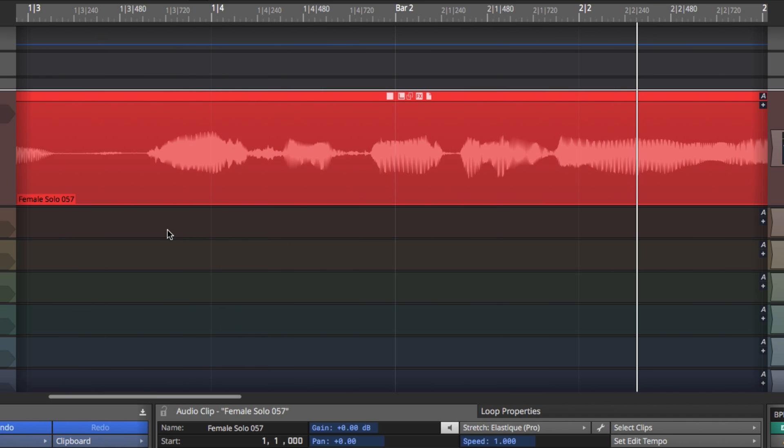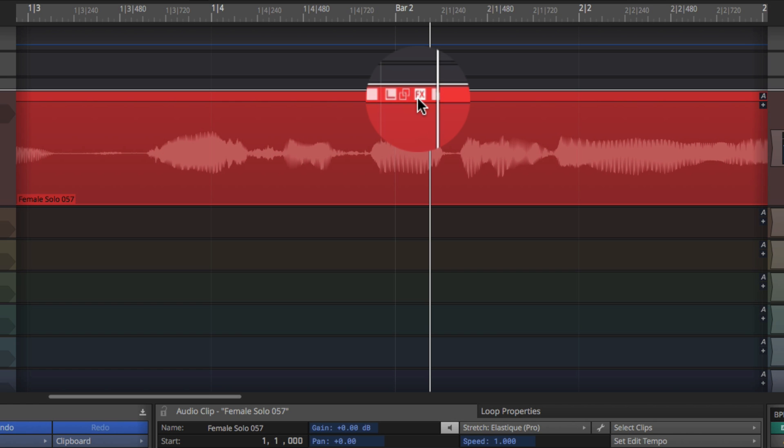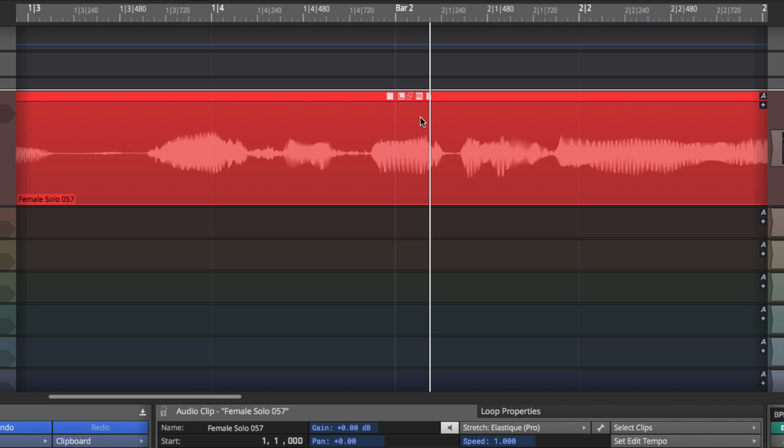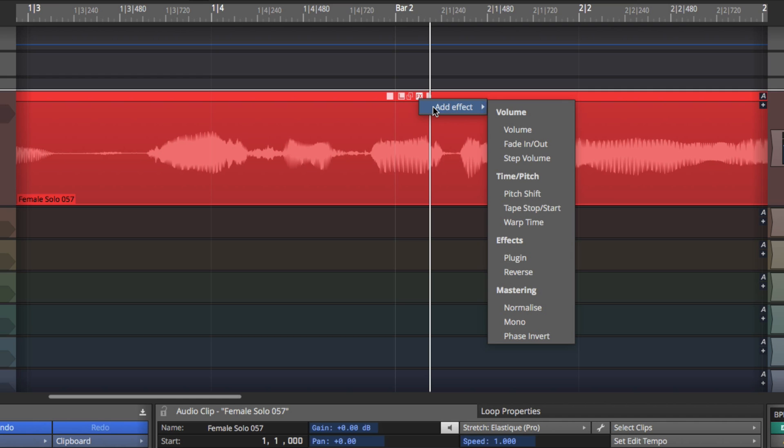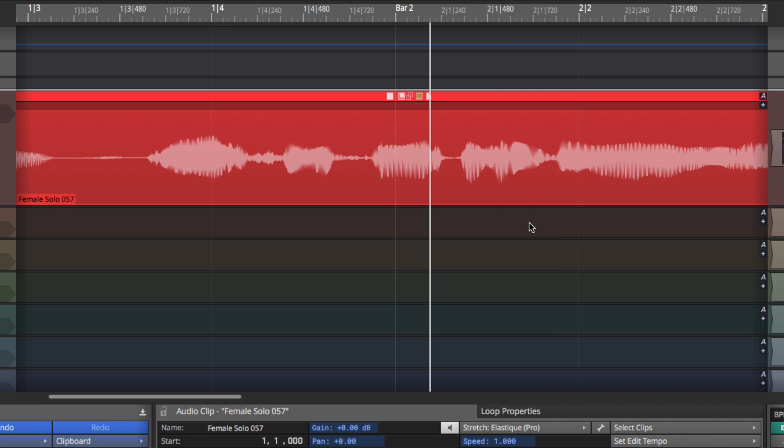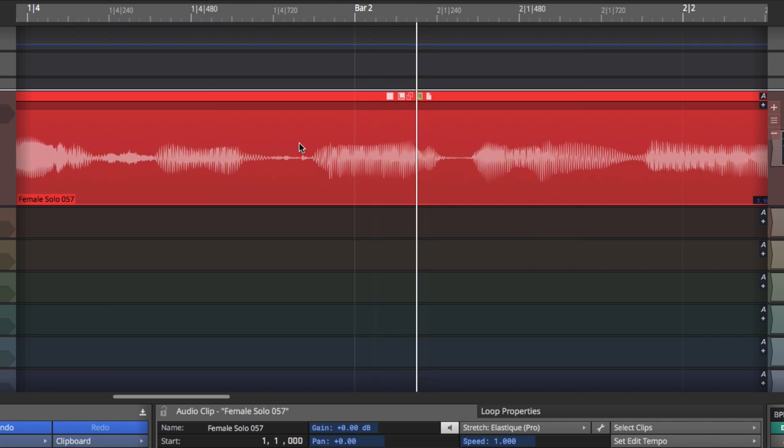So the best way to do this is to use the clip layer effects. So click on the FX. This is very similar to the way I showed you with clip gain in the previous video. Click on effects. Click add effect. And then under the time pitch category select warp time. And this puts you into the warp time editor.